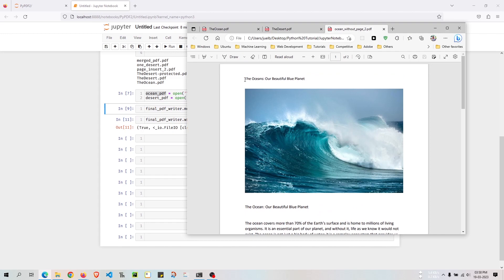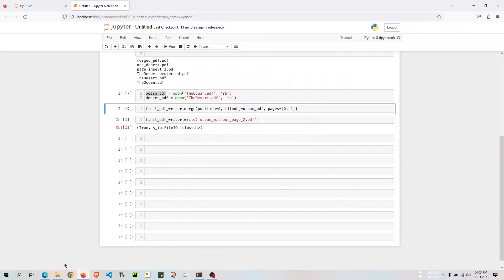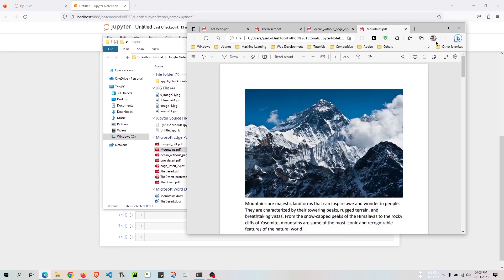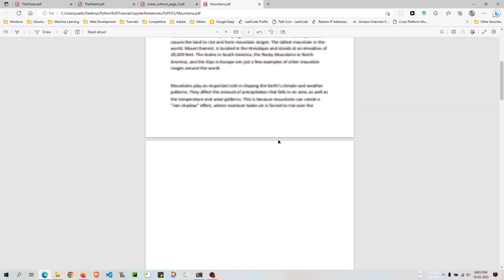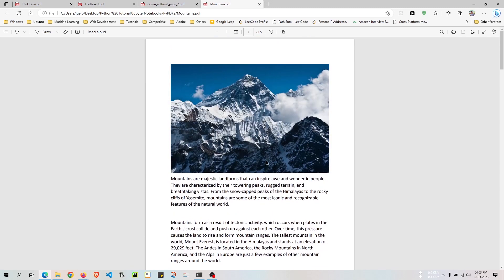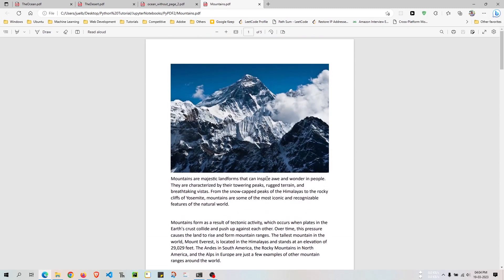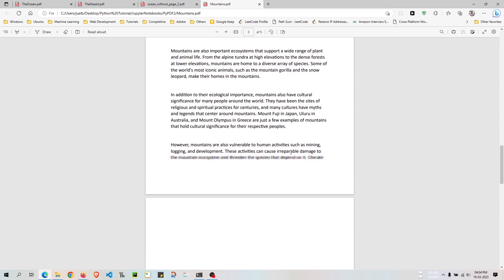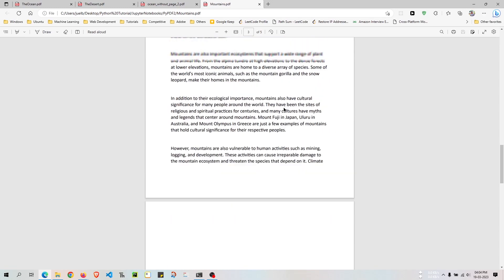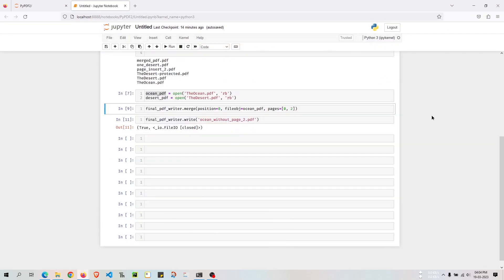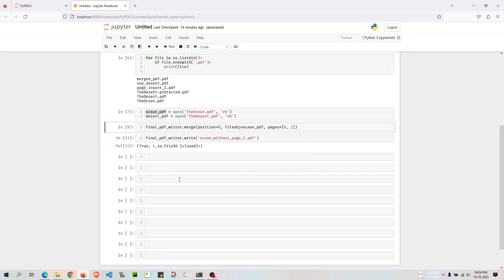Now what if you have a long PDF file with blank pages? I created another PDF file called mountains.pdf. It contains details of mountains and demonstrates the scenario I'm talking about. This is the first page, then a blank page, then the second page, then a blank page, then a third page. So we have two blank pages alternating — content, no content, content, no content. How can we remove these blank pages?